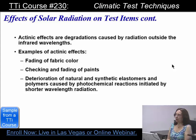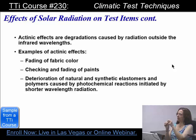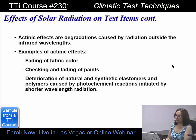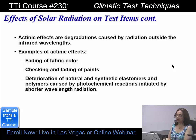Now, actinic effects go along with UV. It causes fading of fabric, checking and fading of paints — checking is when it starts to make little cracks — and deterioration of natural and synthetic elastomers and polymers caused by photochemical reactions initiated by shorter wavelength radiation. If you want a good example of all of this happening, think of older cars with sun coming through the window: you have cracked dashboards that are faded.